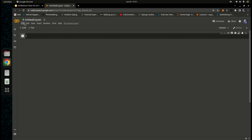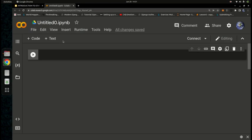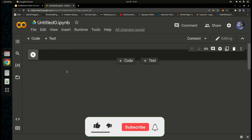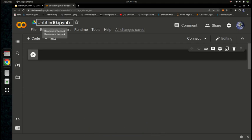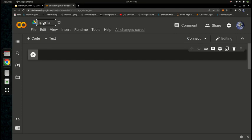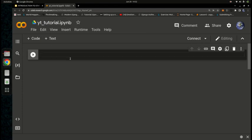Once you have access to the page, go to File and then Create Notebook. The new notebook will look just like this. To rename a notebook, simply click on the name at the top and type your new name — for example, 'youtube_tutorial'. That's how easy it is to create and rename a Jupyter notebook on Google Colab.